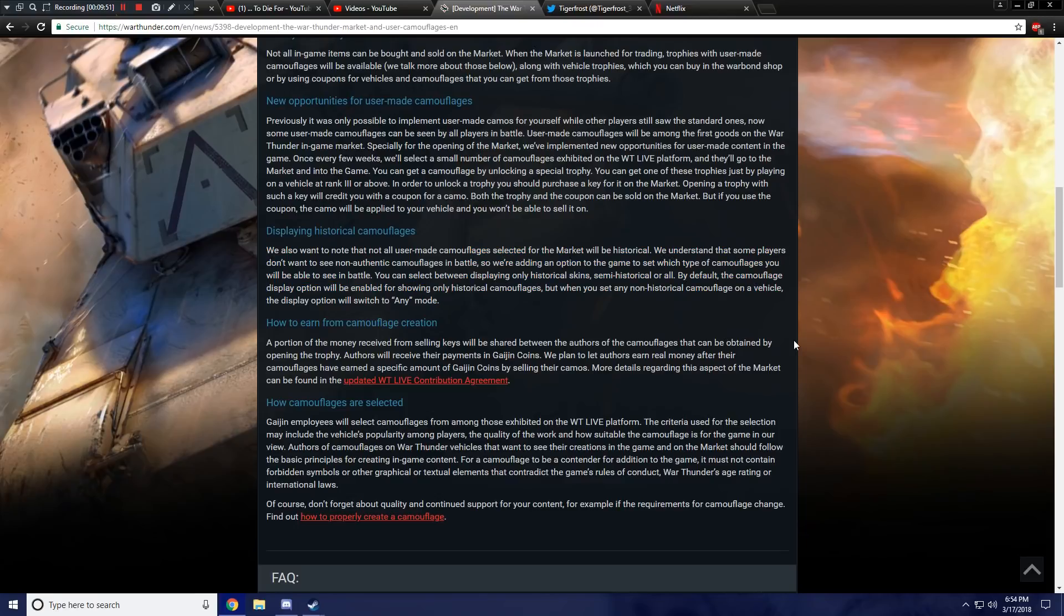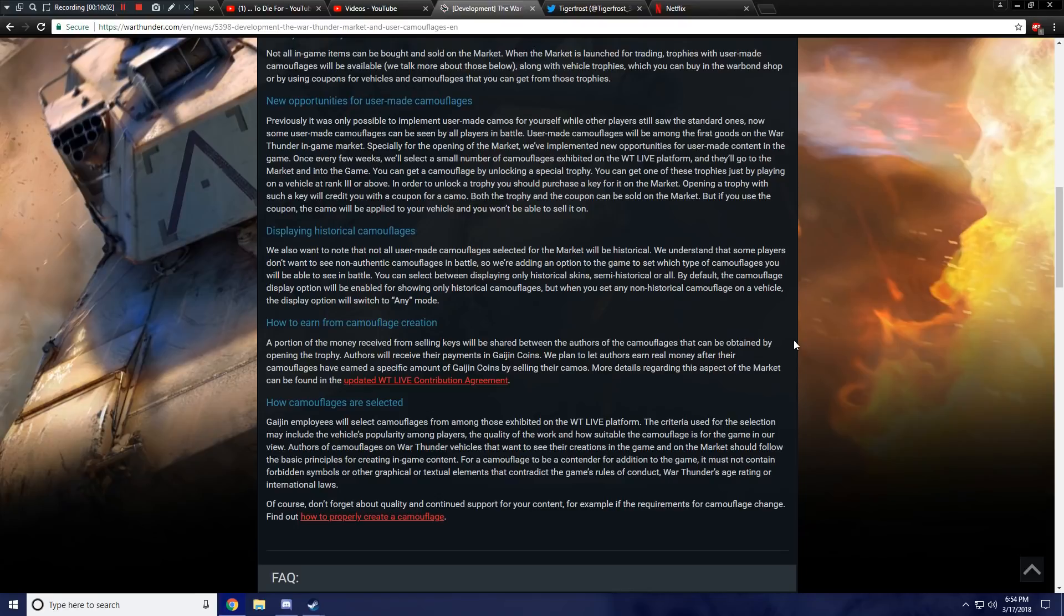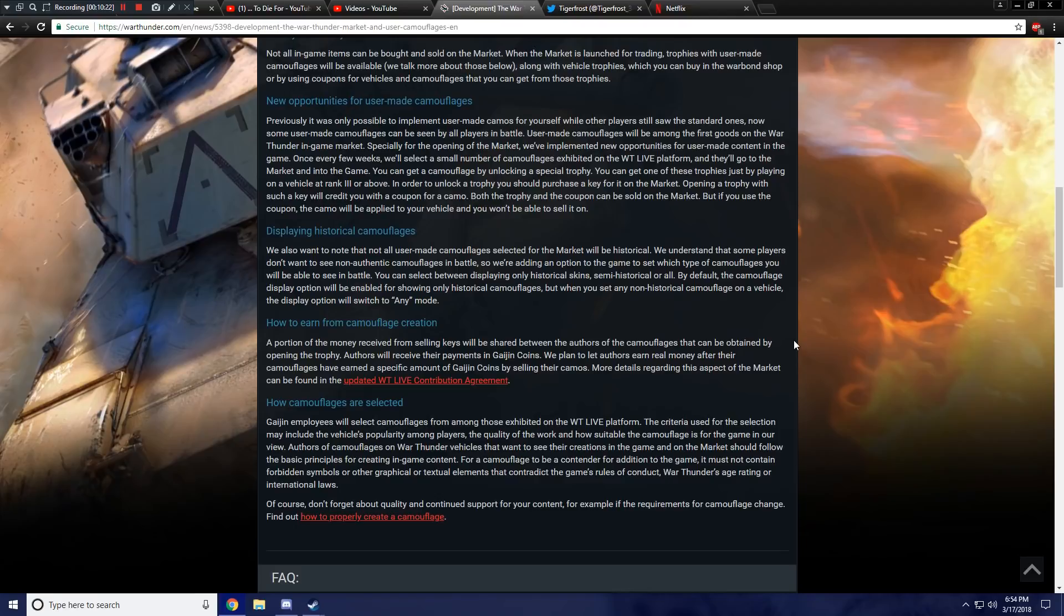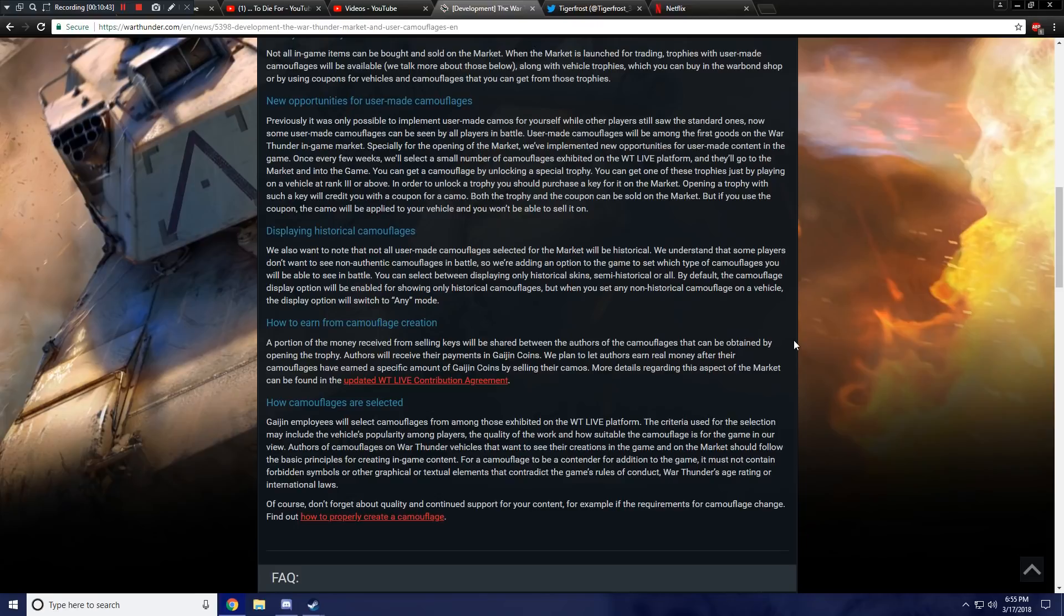How to earn from camouflage creation. Okay, so this is for players that are actually going to be creating camouflages. So I do not matter in this. A portion of the money received from selling keys will be shared between the authors of the camouflages that can be obtained by opening the trophy. Authors will receive their payments in gaijin coins. So is it going to be like a limited time thing where only, say like five people get their camouflages put in the game? Or is it going to be like over time, there's going to be 150 different user camouflages from 150 different people? They didn't explain that.